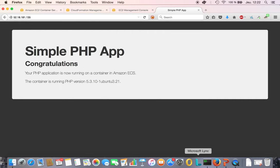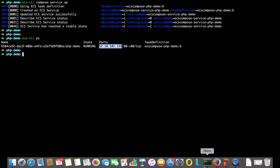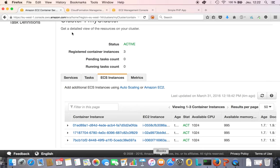Yes! We've just started our first container on ECS — pretty cool. What's happening is I'm connecting to an EC2 instance running Docker, and inside Docker I've got my PHP container running and exposing port 80. That's what I'm seeing right there.